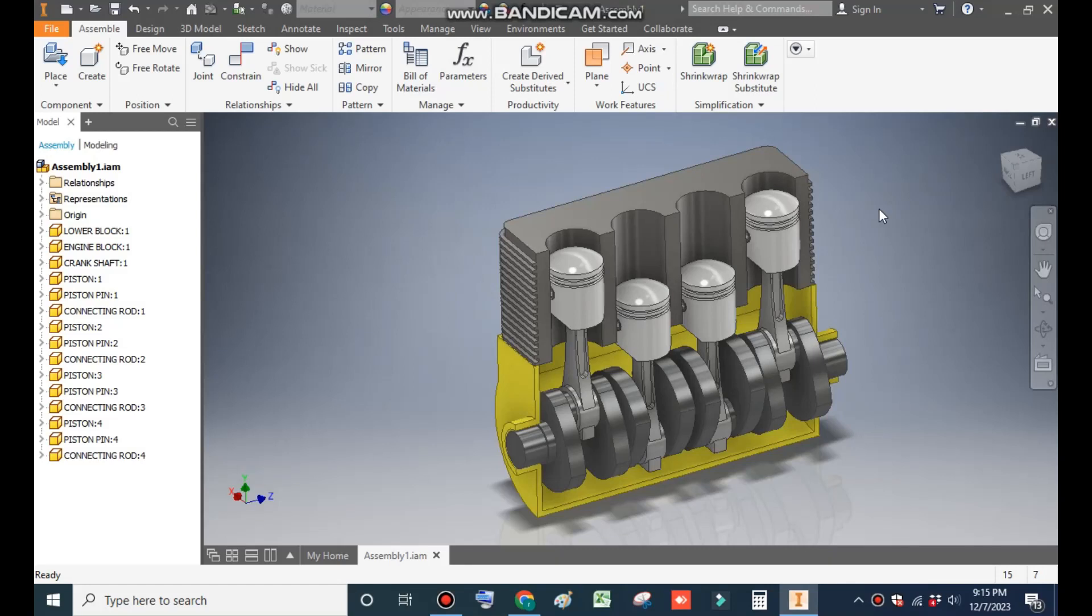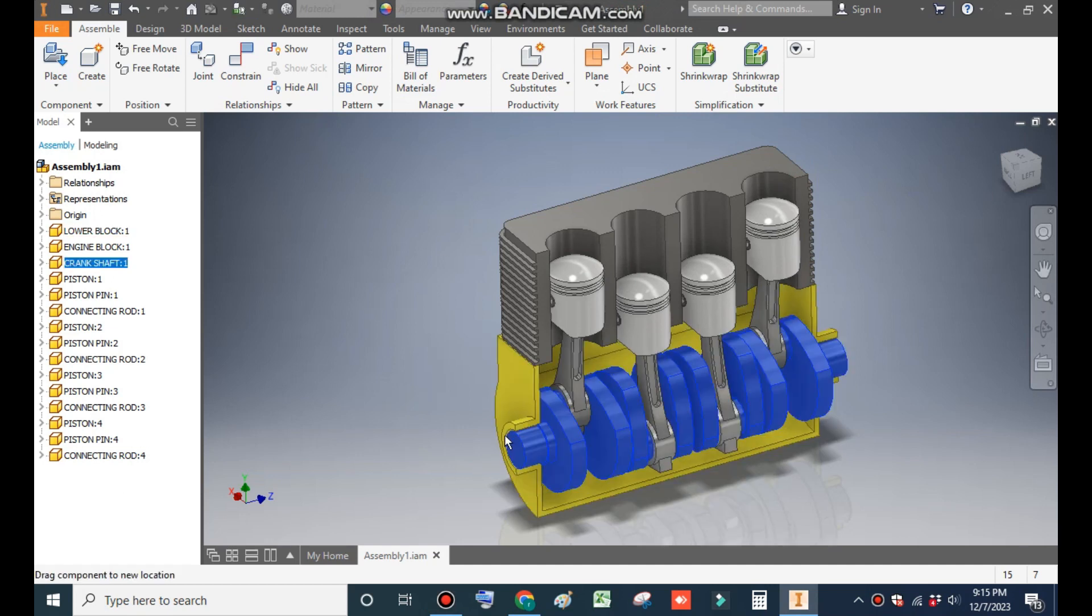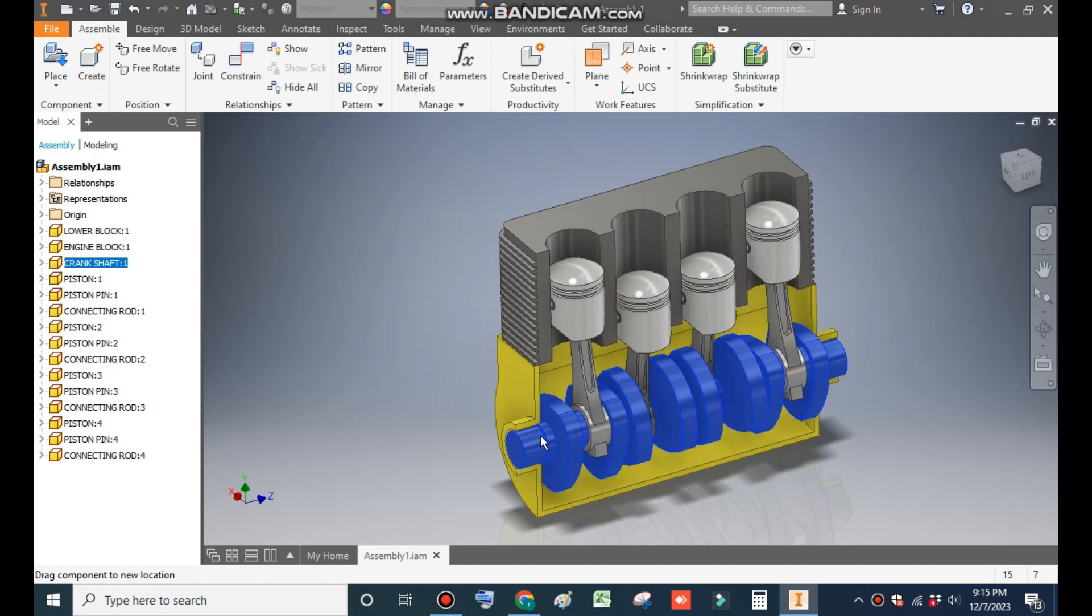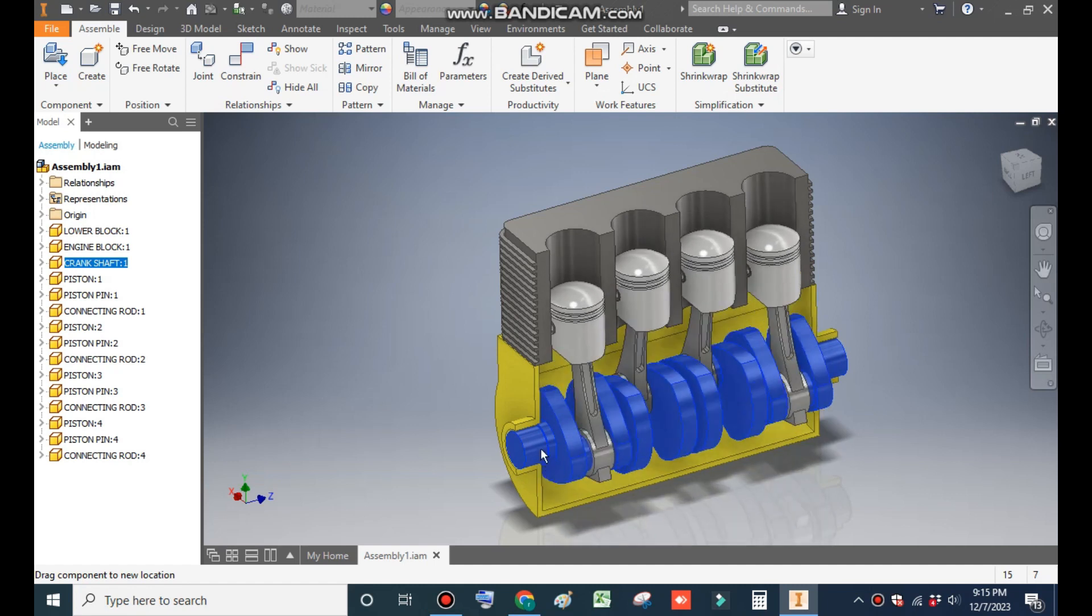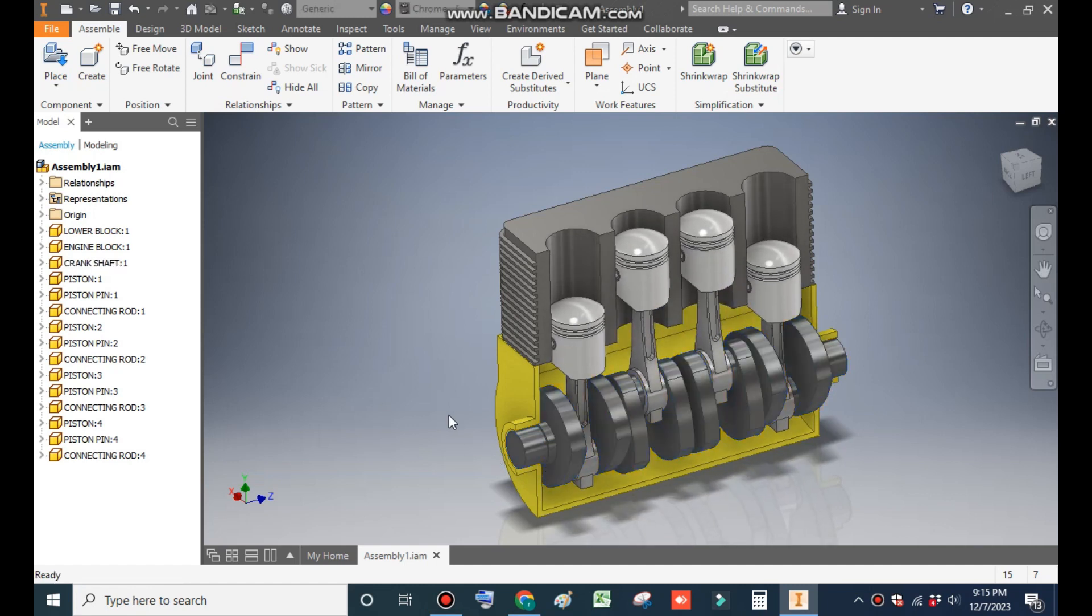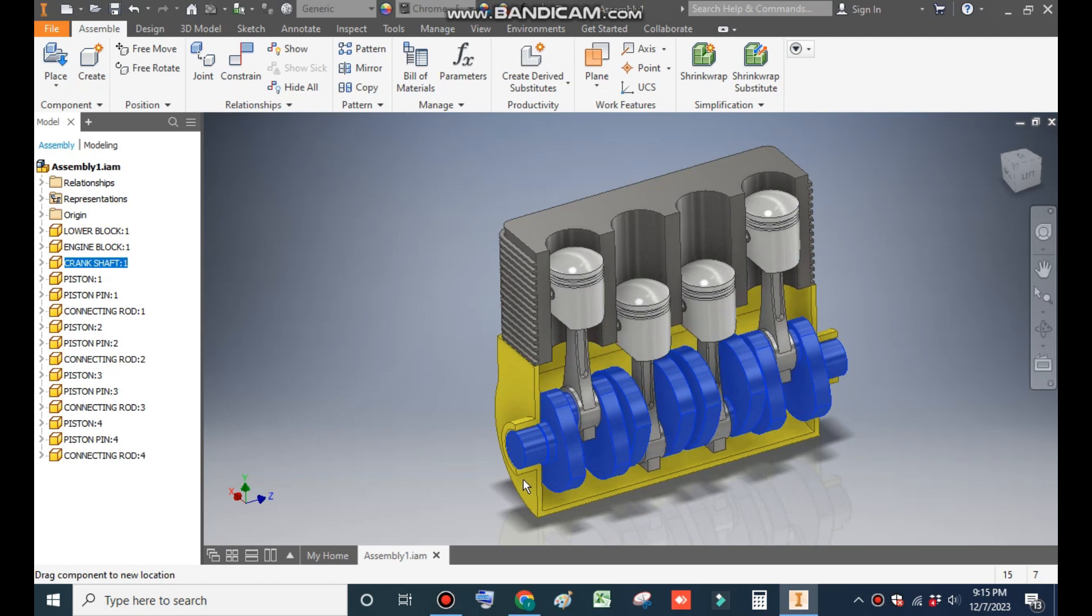Hello friends, welcome back to CAD practice. In the previous tutorial we learned how to construct a four-cylinder engine in Autodesk Inventor software. In this you are moving the engine by the cursor. Today we will learn how to make its animation.